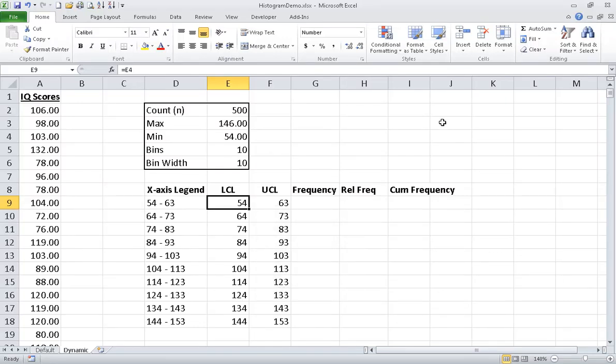I am going to demonstrate how to make a dynamic histogram. These are useful when the data that you are graphing tends to change in a setting like a Monte Carlo simulation.